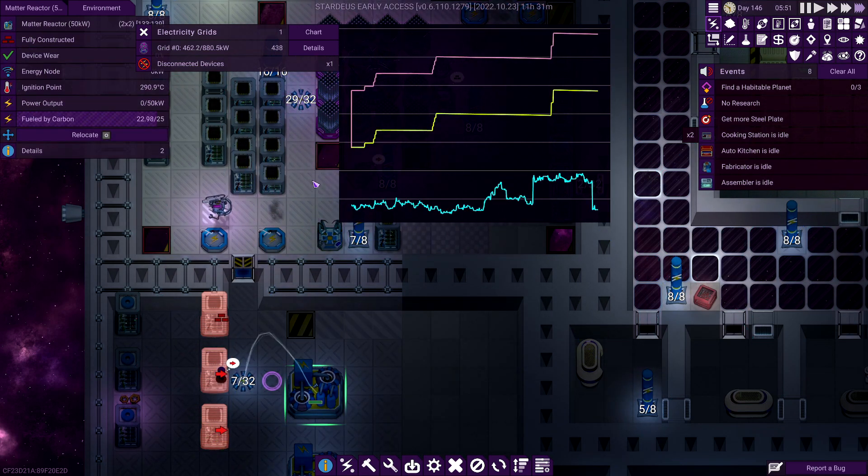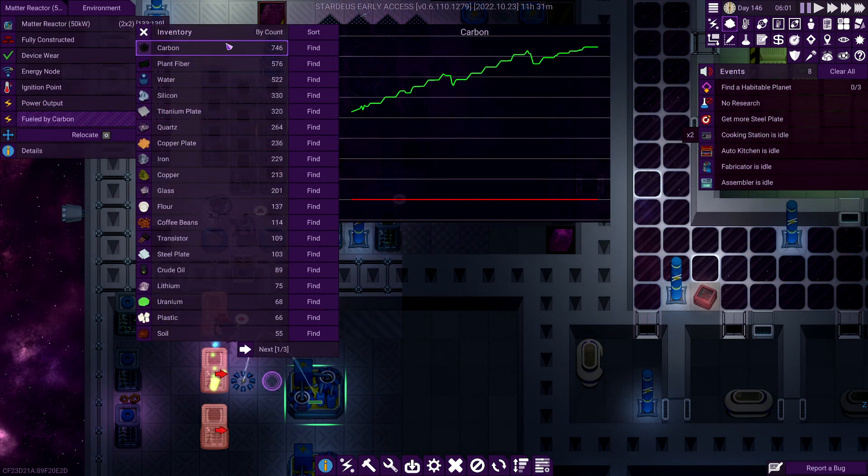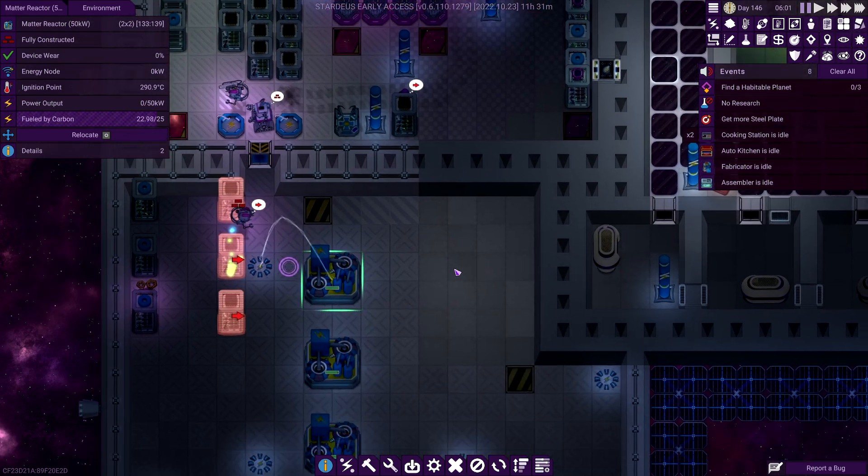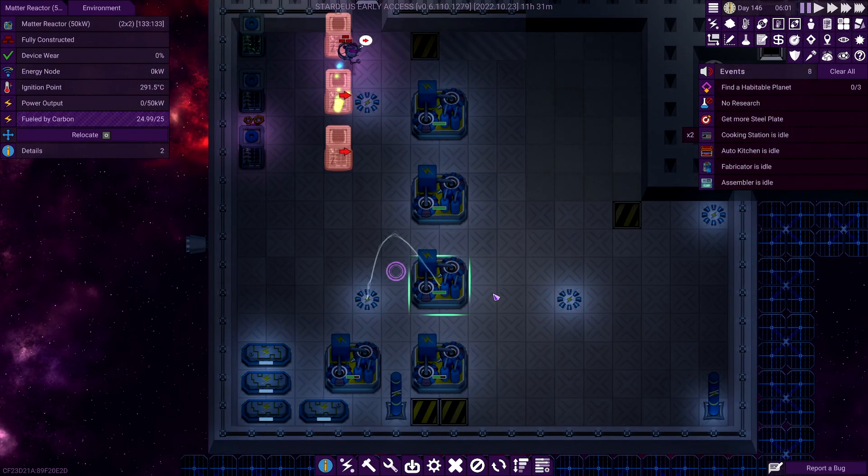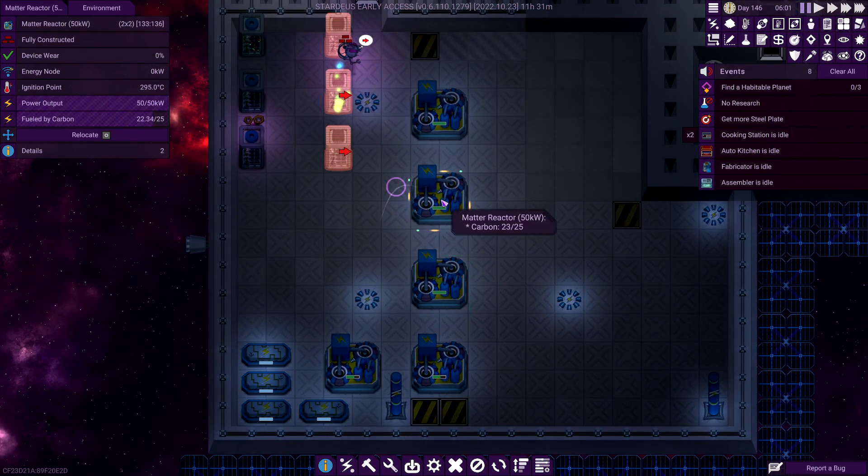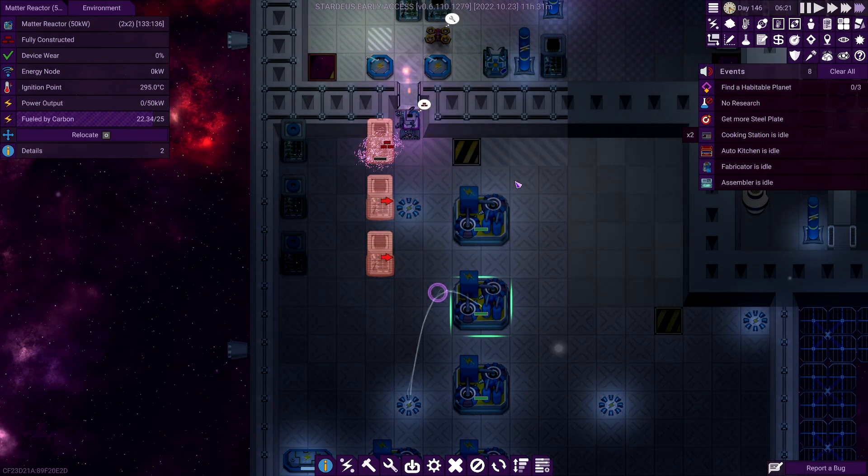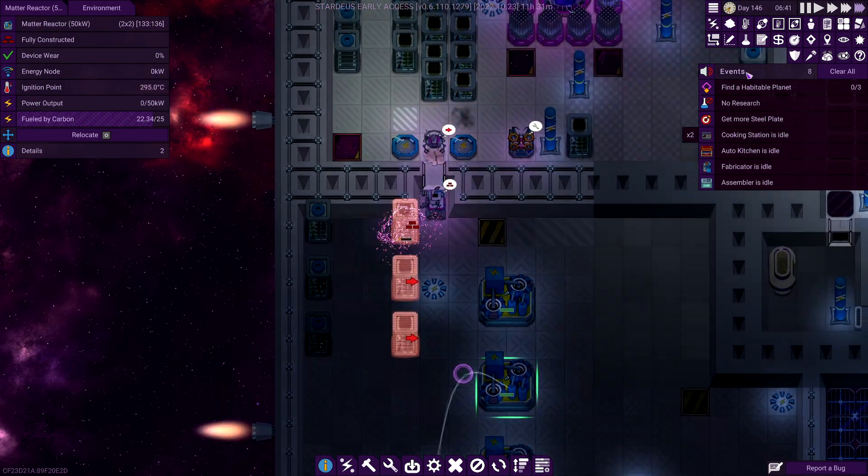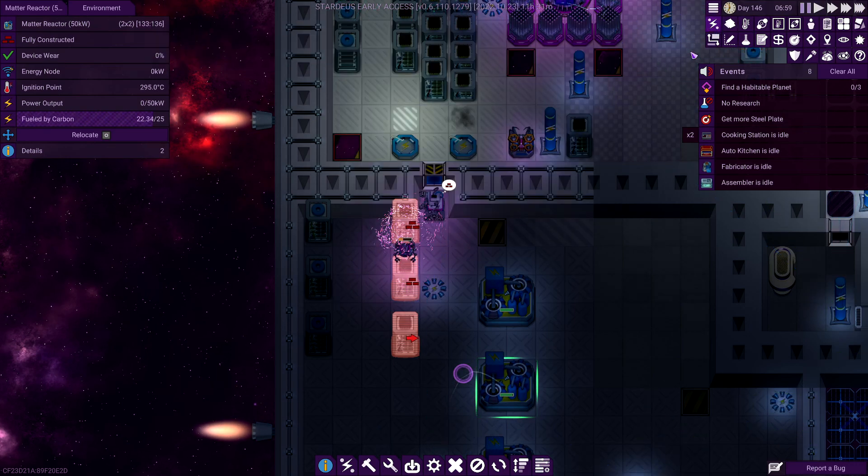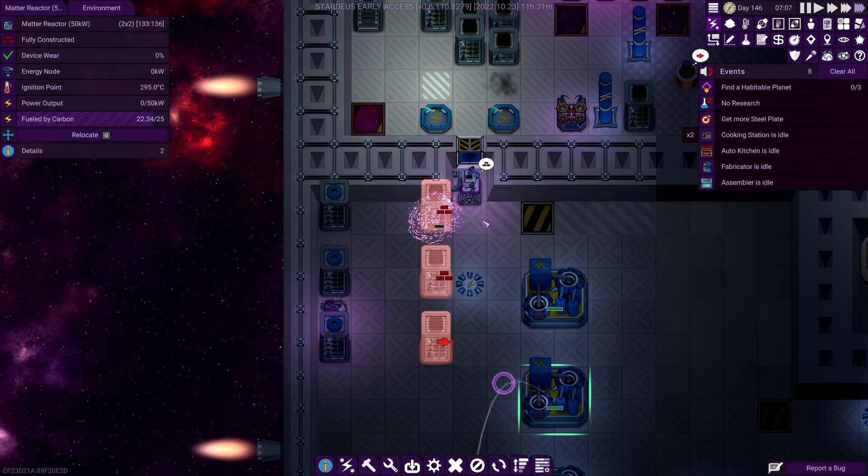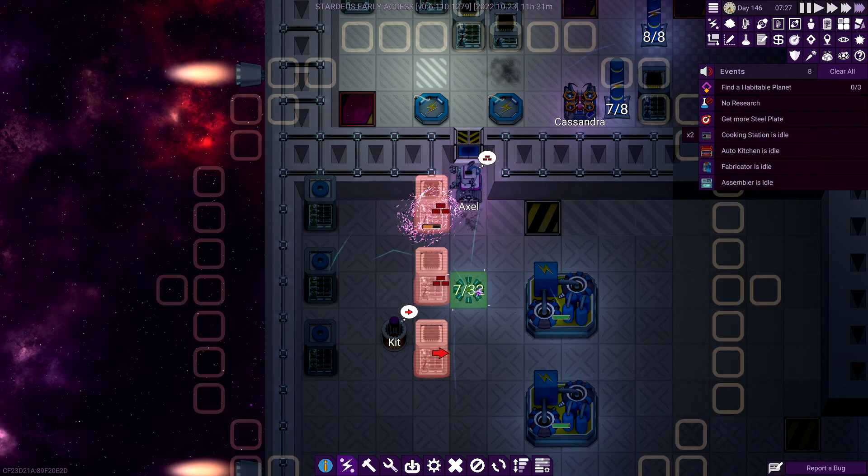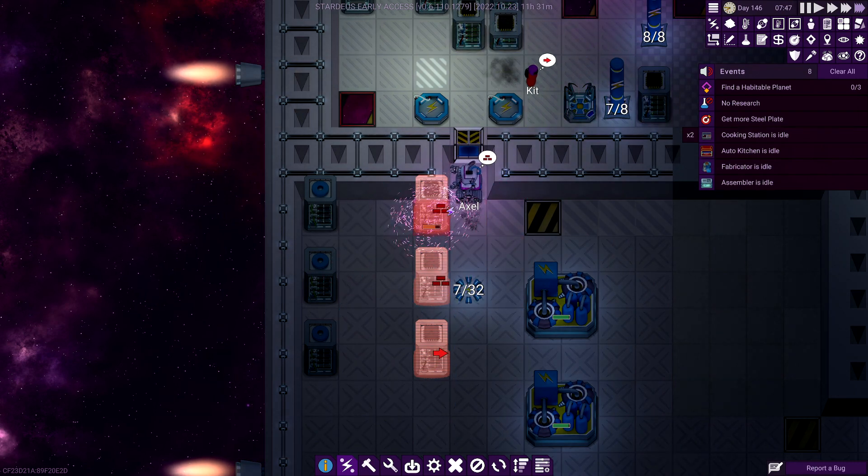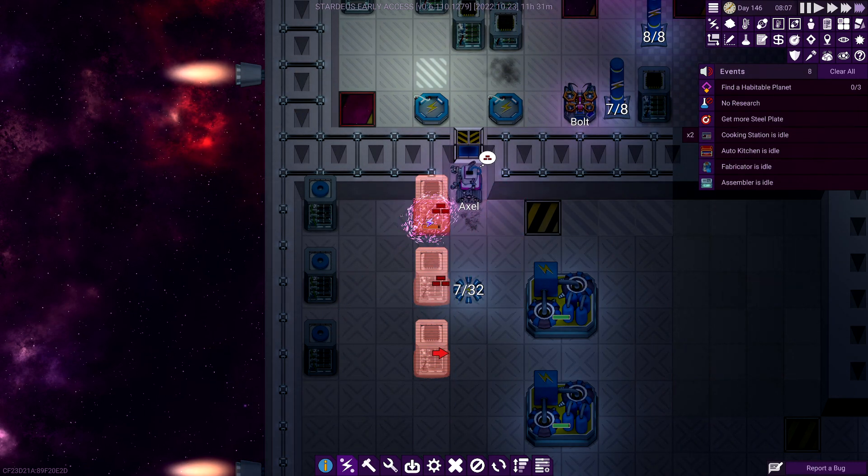I wonder how much carbon we've got. 7, 4, 6. So we're doing all right for carbon. So I think, you know, carbon whilst we've got it is the key here. But, yeah, balancing the power is obviously vital. Okay, come on, Axel. We could do with another Axel, right?